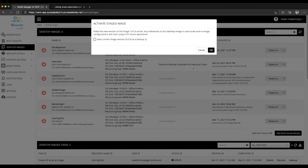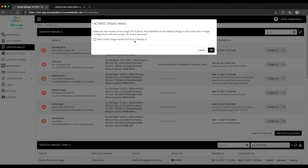And either make it inactive if this is checked or delete it if this is unchecked. Once you do that with that single click, all existing production configurations start using the newly activated staged version, which in our example is version number 10.